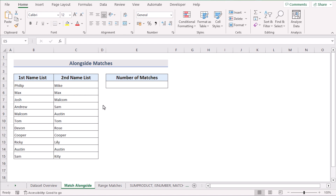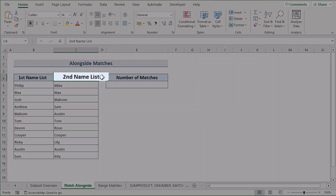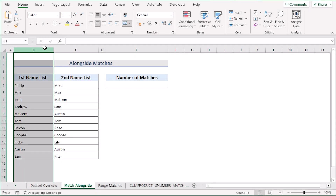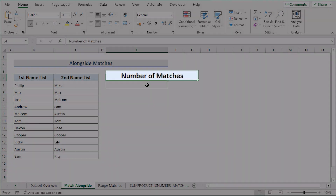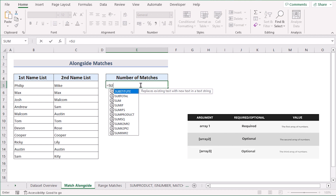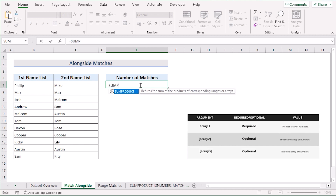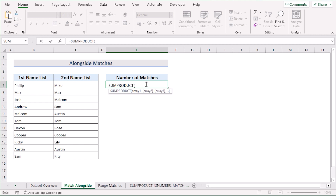In our first case, we want to use SUMPRODUCT to count matches alongside two columns. We have a first name list and second name list in columns B and C. We want to find the number of matches in the E5 cell. First, we go to the E5 cell and write down our formula starting with SUMPRODUCT. The SUMPRODUCT function will count and sum all the values found in the whole array.